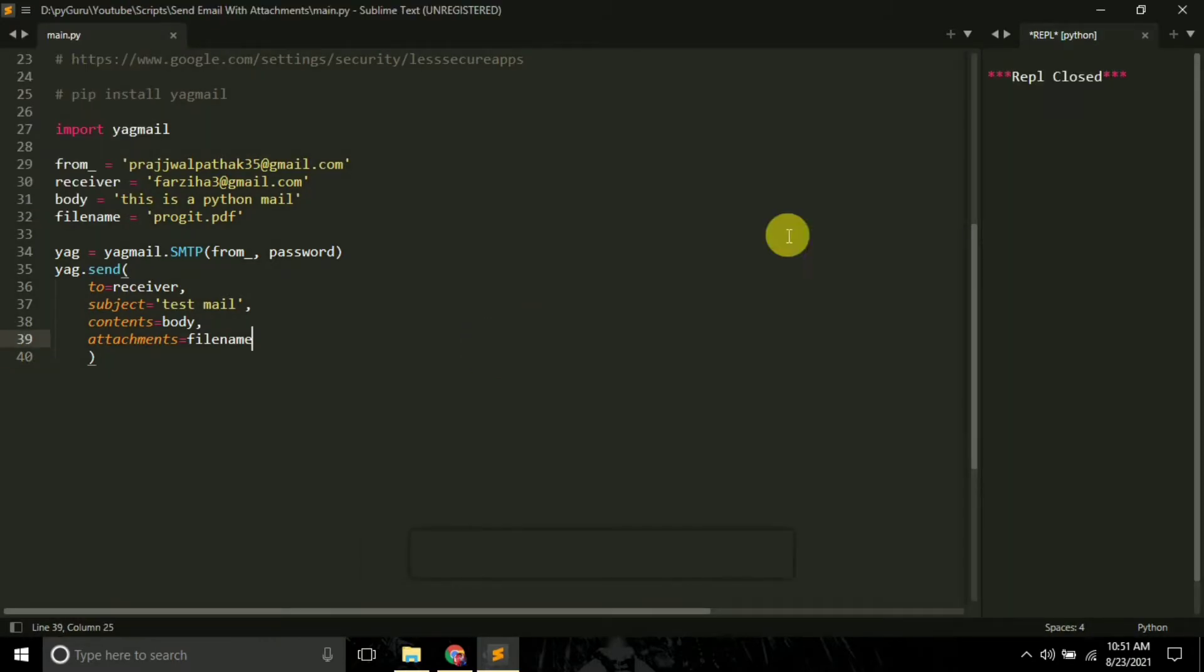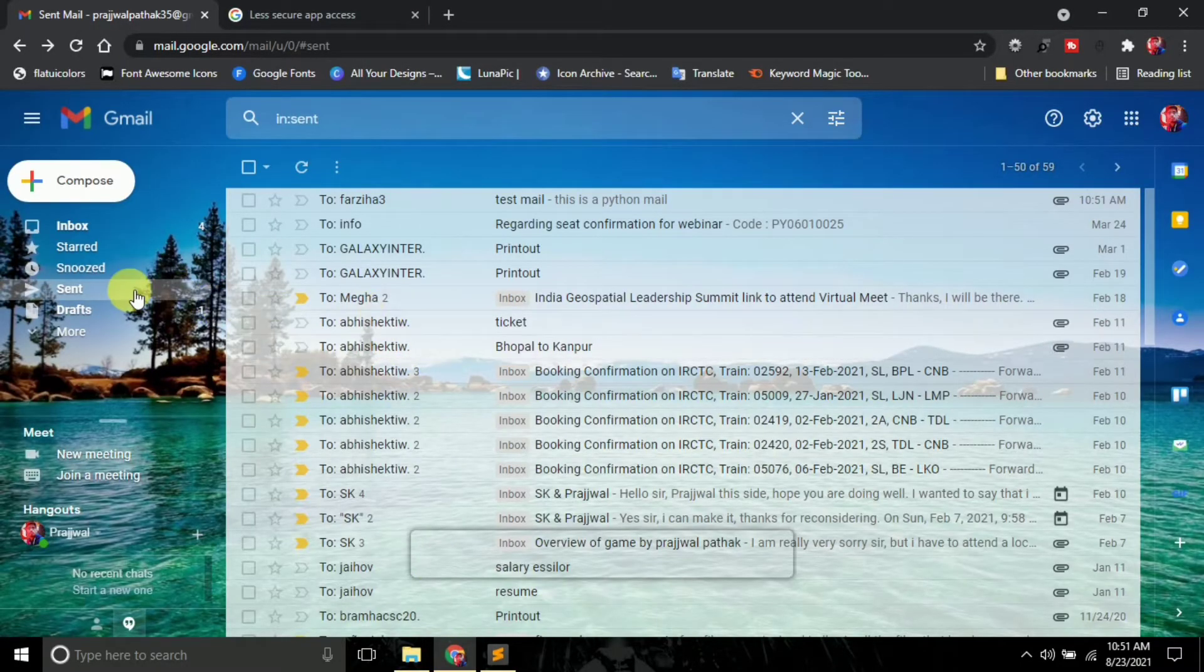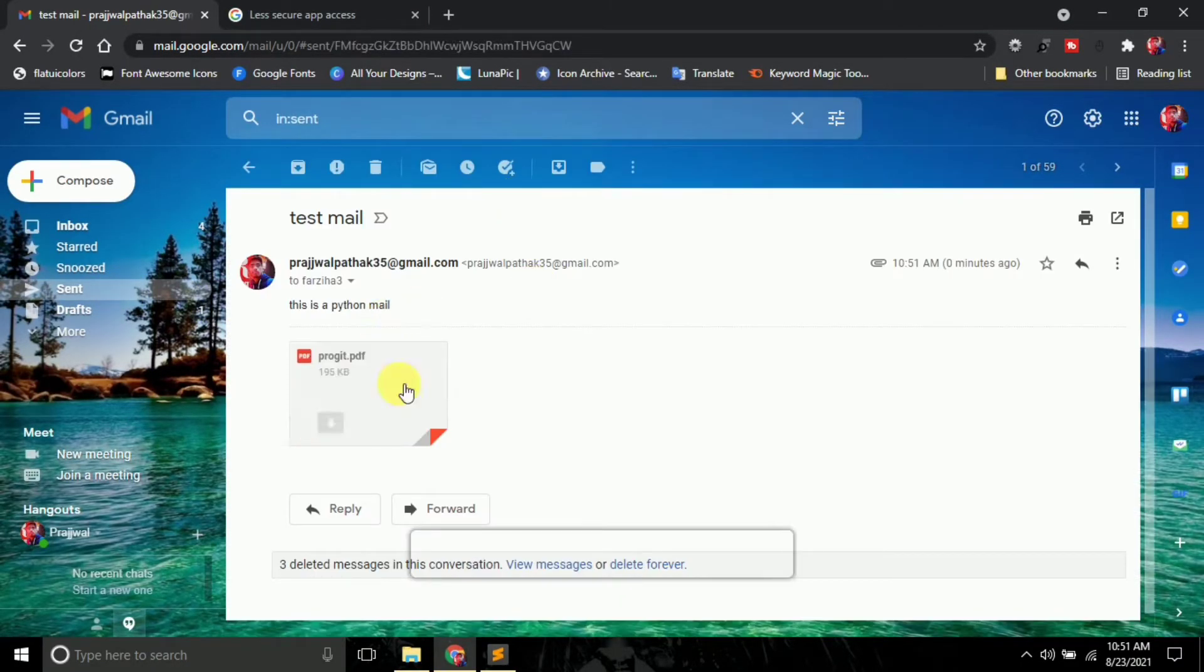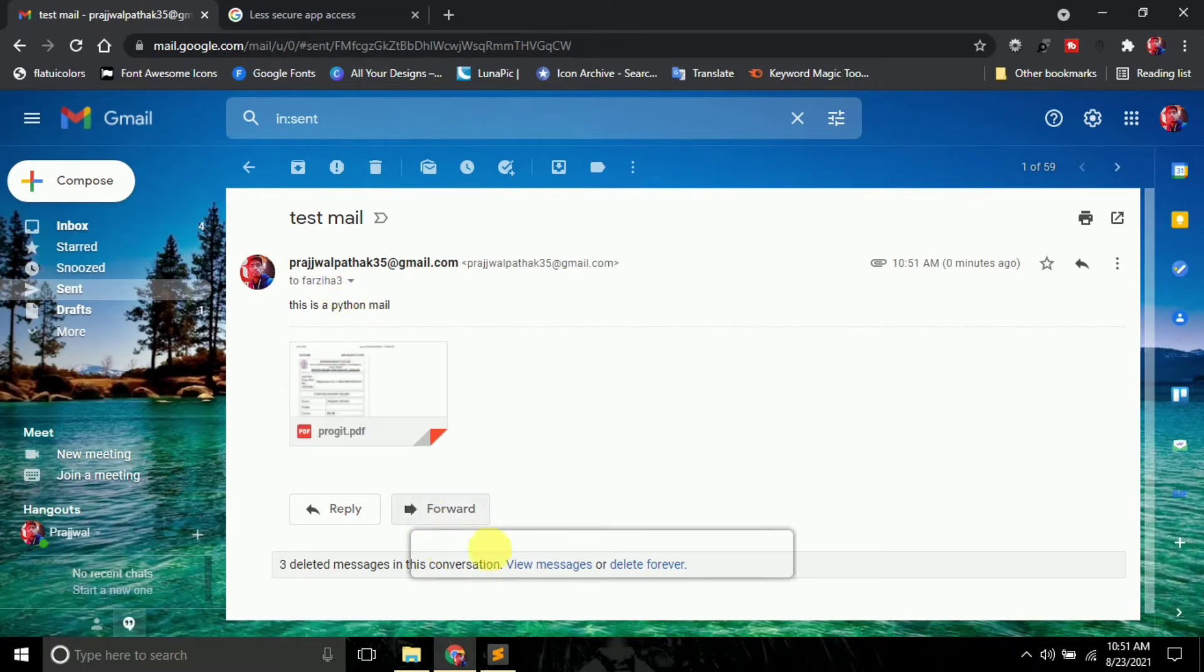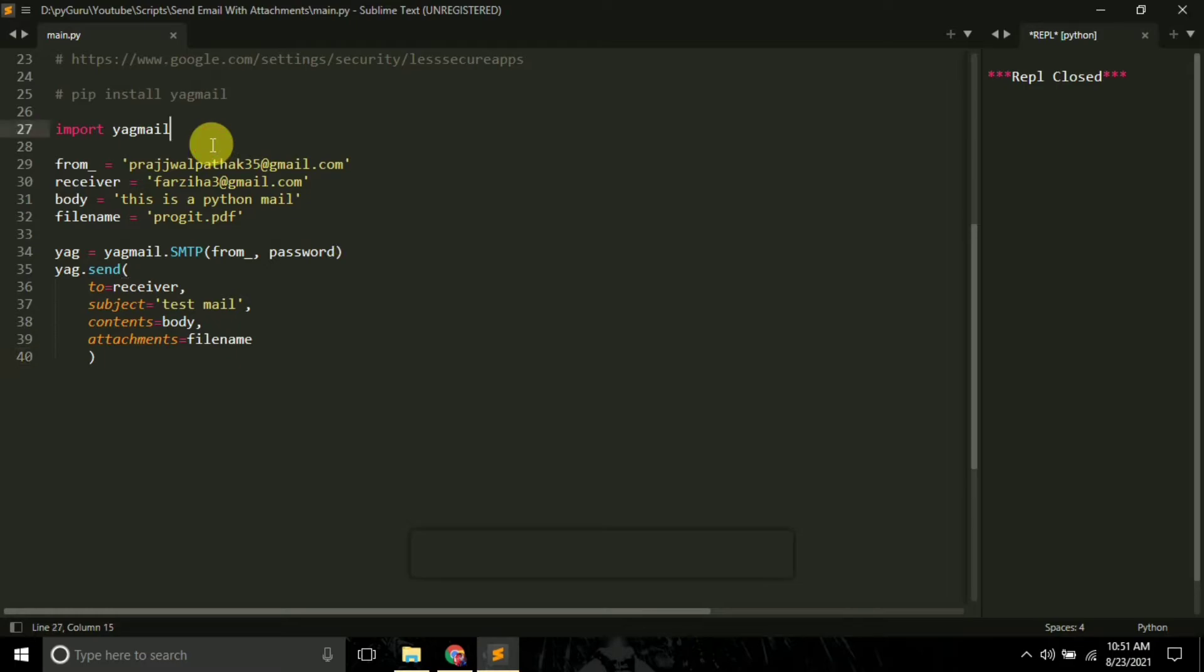See, I am getting no error. This means the email is successfully sent. So if I just go to my Chrome here and go to sent, see this is the email that we have just sent. Progit.pdf - this is a Python mail. So this is how you can send emails using Python and Yagmail.